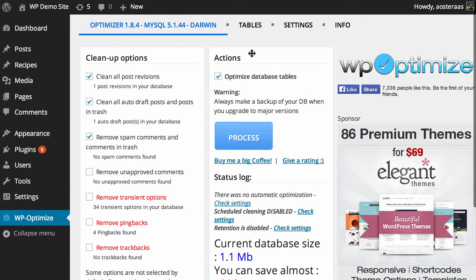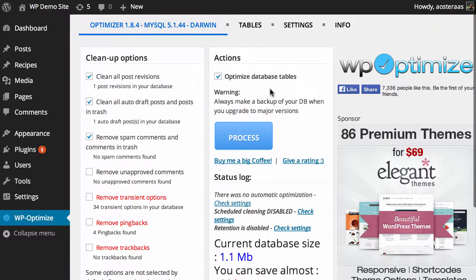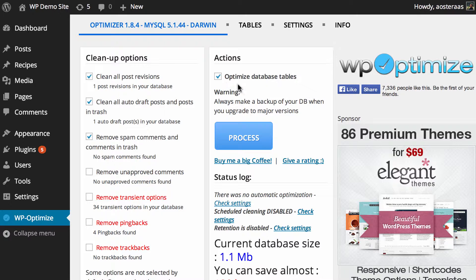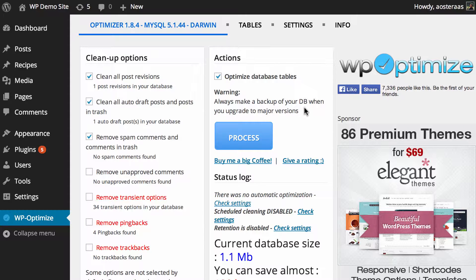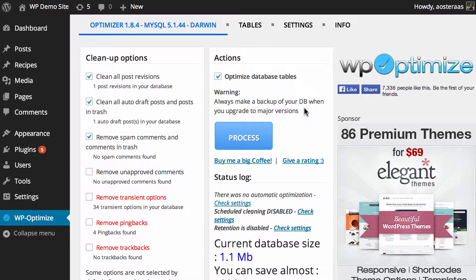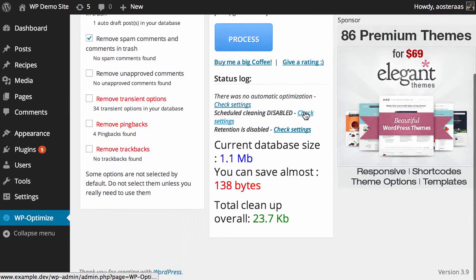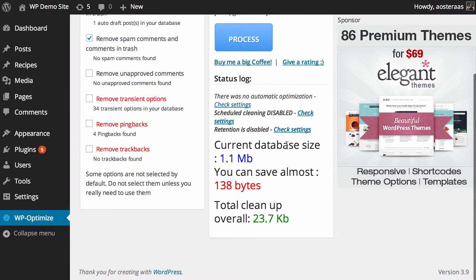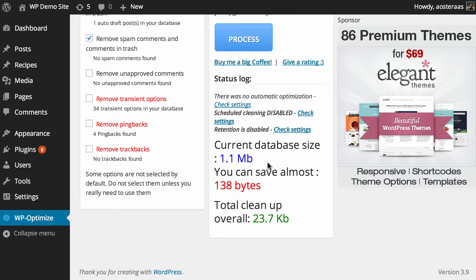On the right hand side, we've got the actions column. We can optimize the database tables, which is a reasonably straightforward MySQL process. Just below where you see the big blue process button to actually start what we're out to achieve, you can see there's information. There's no automatic optimization in place at the moment and scheduled cleaning and retention is currently disabled.